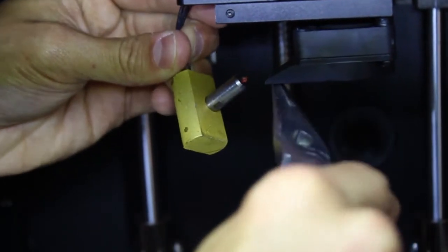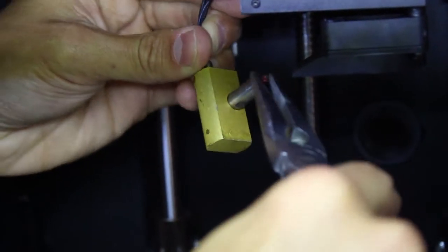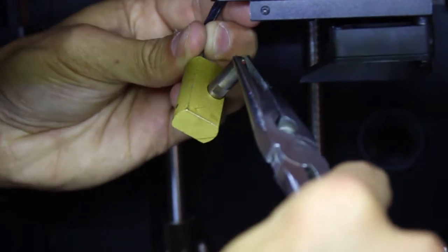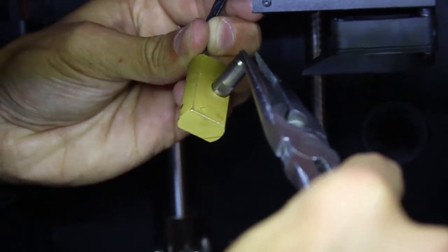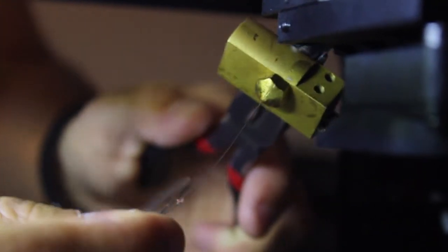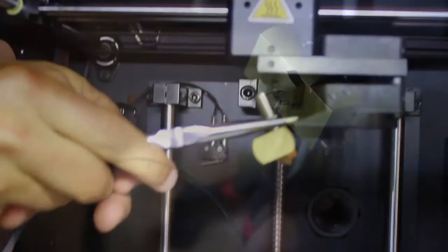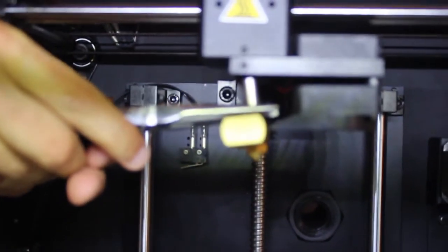You can once again use the metal rod and thin wire techniques. Once the jam is removed, you can push the hot end back into the extruder and tighten the set screw back up.